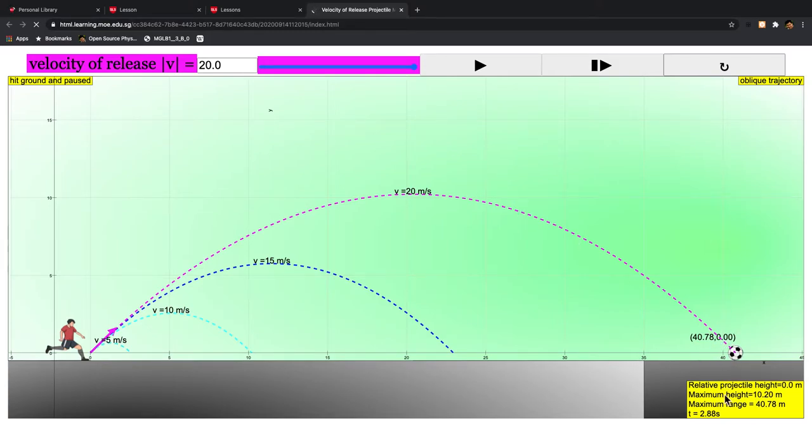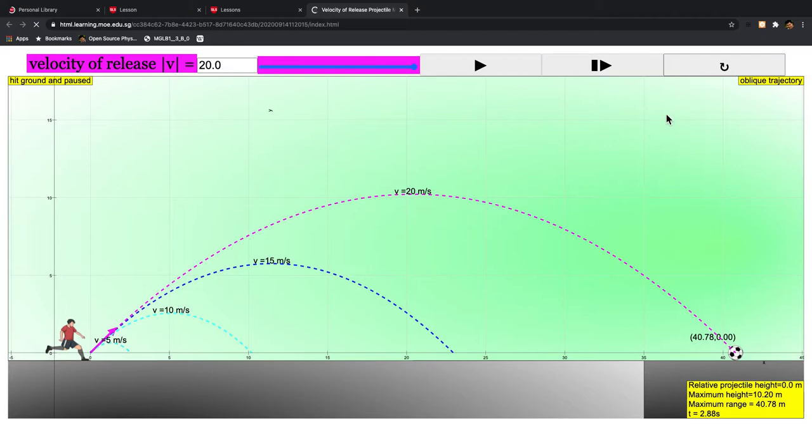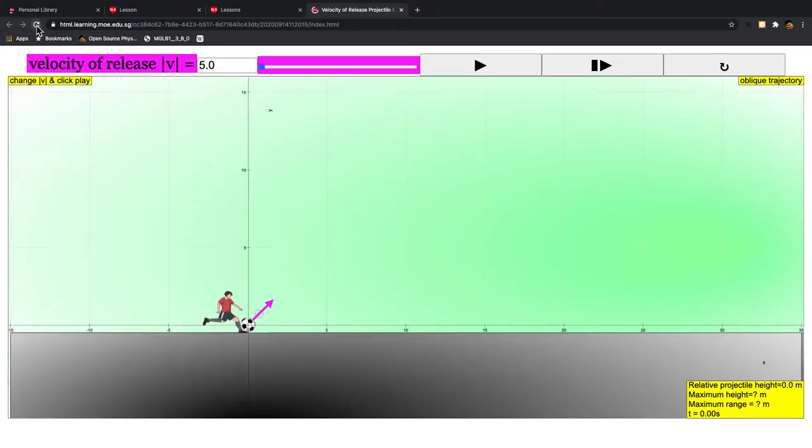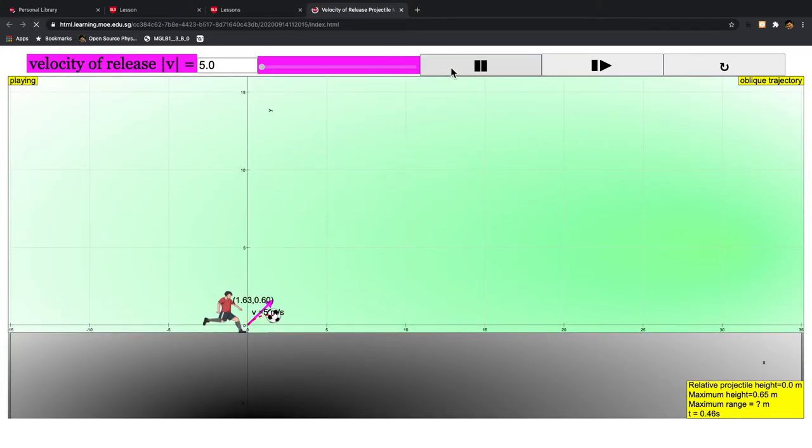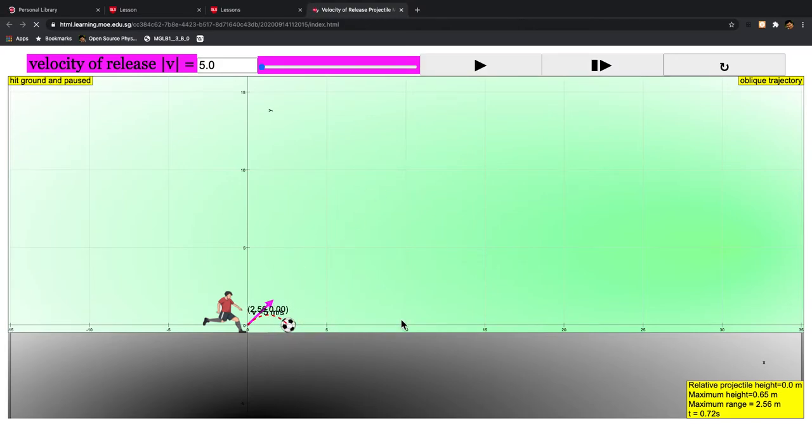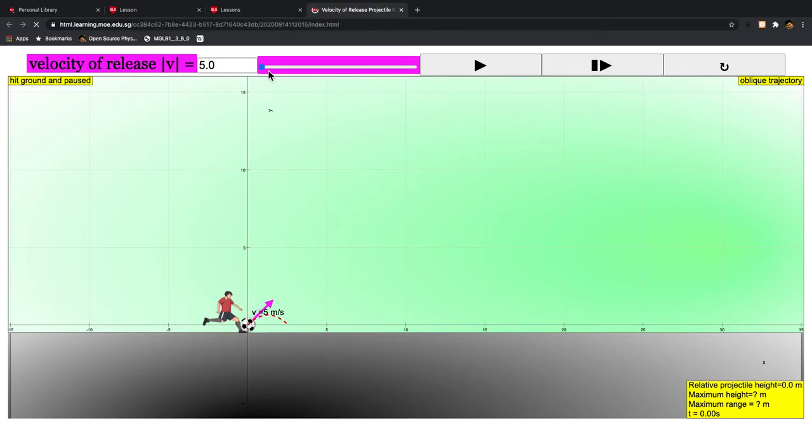The maximum range in this case is 41 meters. When you initially run the simulation and click play, you can see that a 5 meters per second launch results in a range of 2.5 meters. Click the reset button, vary the velocity, and click play again.